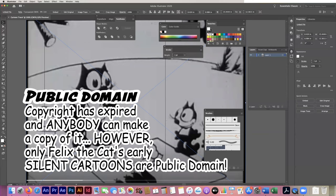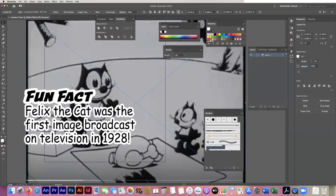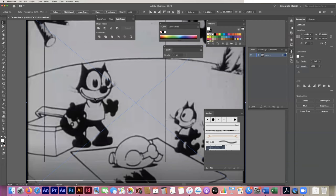I wanted to use a copyright-free character. Felix's early silent cartoons — most of those are copyright free and you can check online to find out which ones. This is one I found that was copyright free. There's also an interesting point: Felix was actually the first image ever to be broadcast by television. So now that we've got Felix placed — remember I went to File > Place — the first thing I'm going to do is make sure my Layers panel is open.